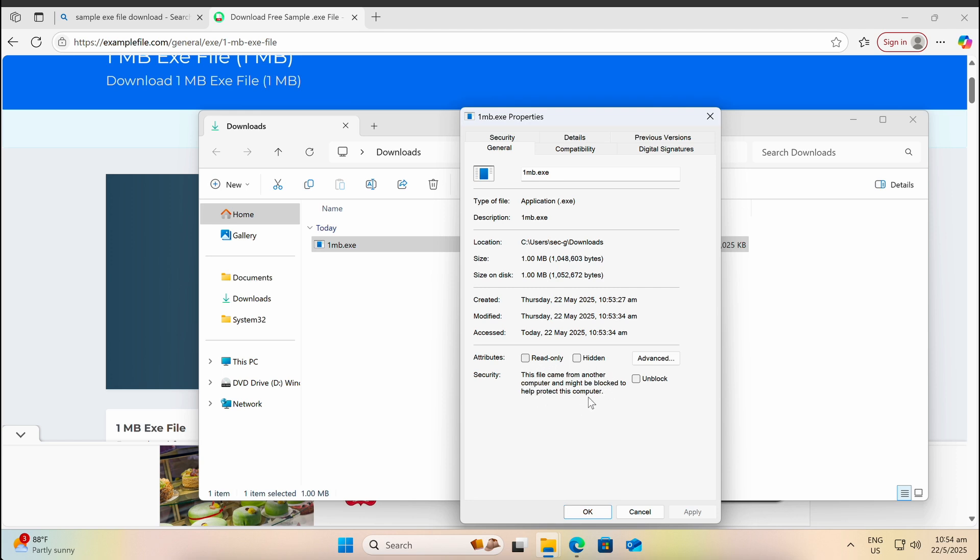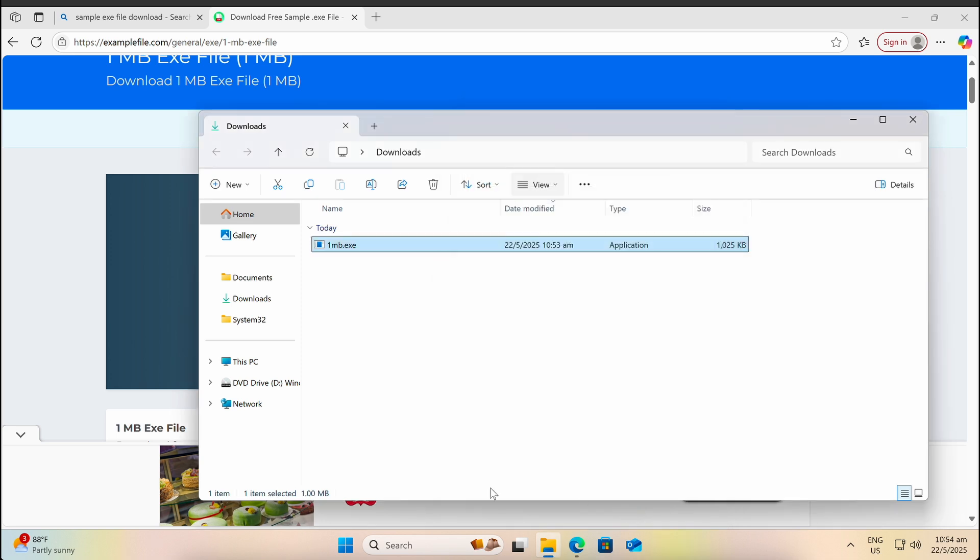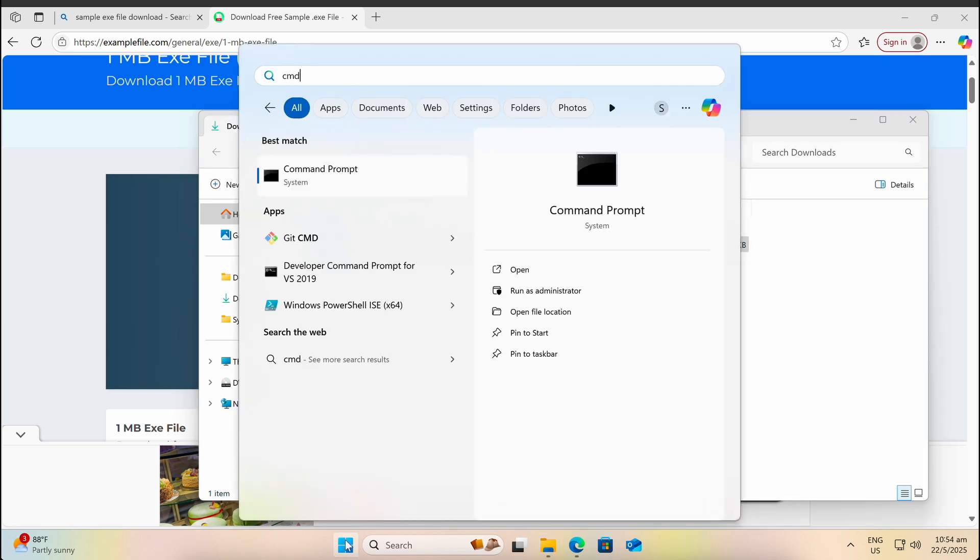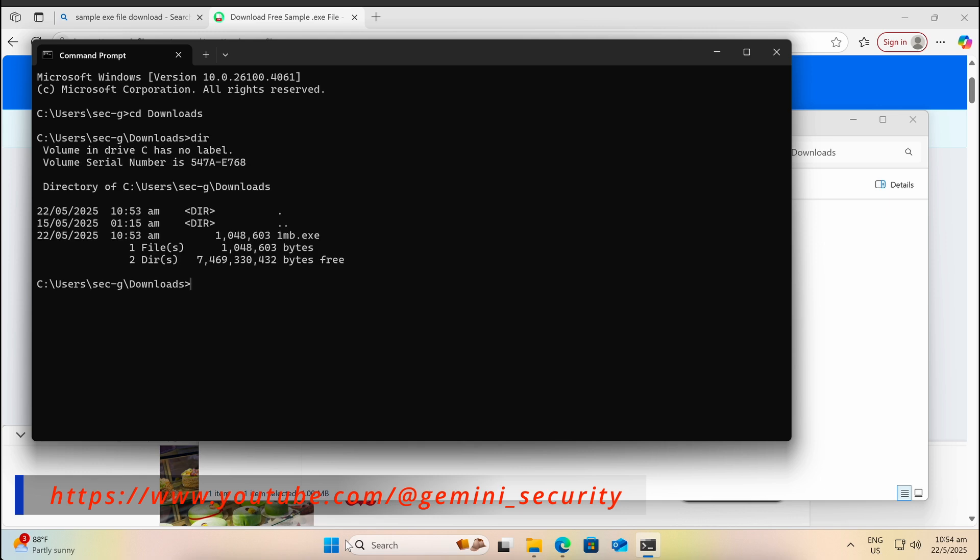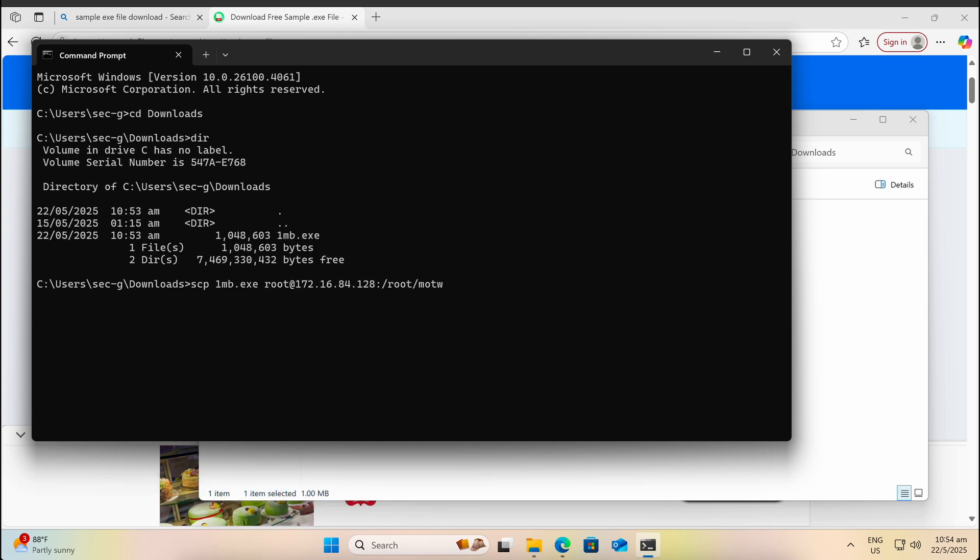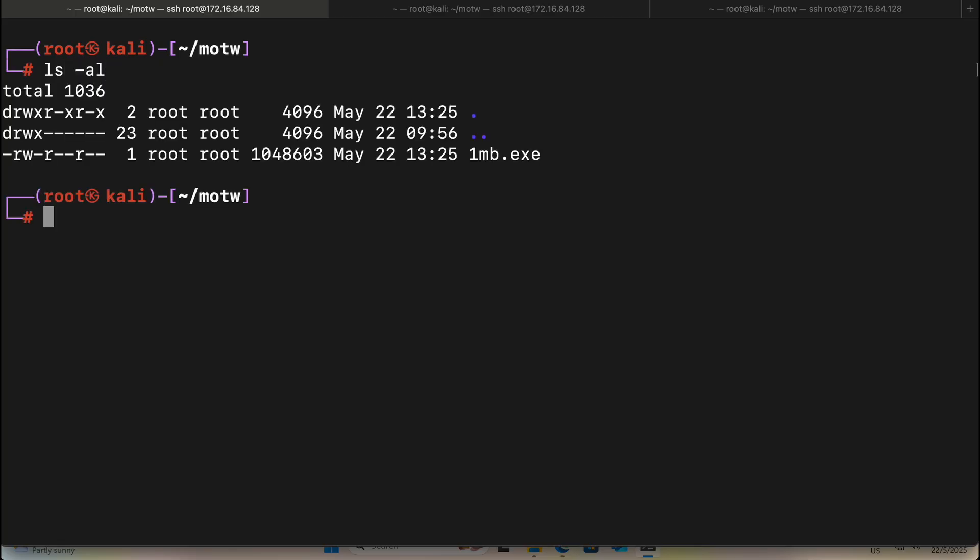The MOTW tag can be seen under the file properties shown in the security field. This also applies even when you download it via a local IP address if you are using a browser such as Microsoft Edge or Chrome. Let's transfer it over to our Kali machine on the same local network and download it back to demonstrate this.